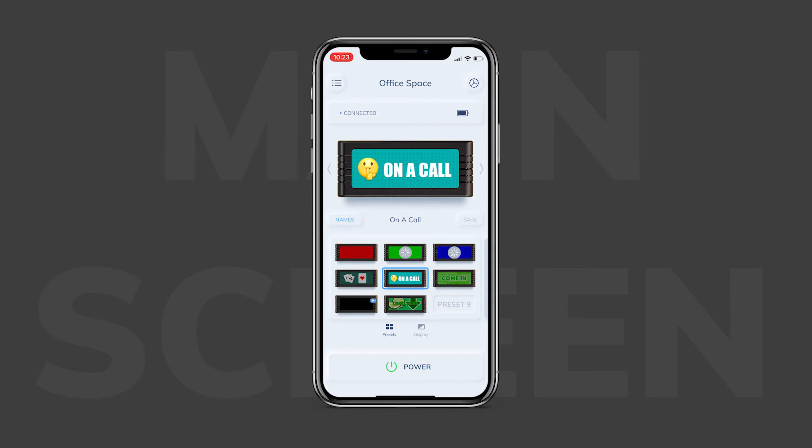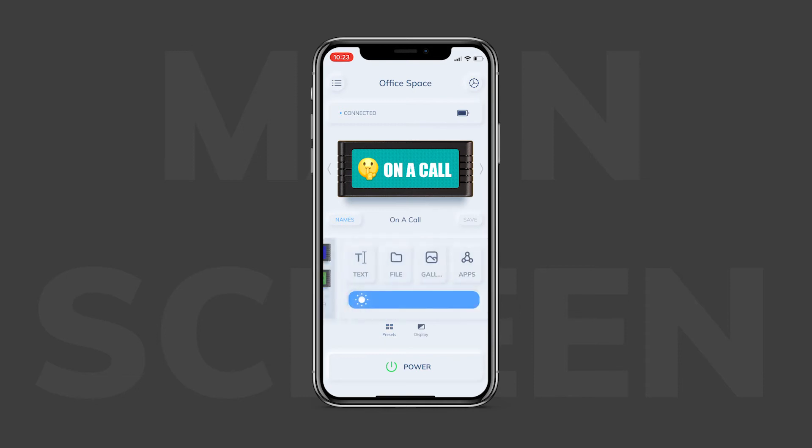The BusyBox Digital has a preset structure similar to the BusyBox S but with some unique features appropriate for its digital screen. It has three distinctly different types of presets: text, image, and apps. Let's go over them one by one.